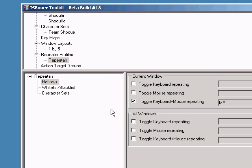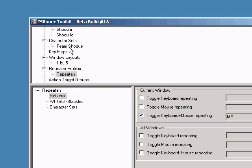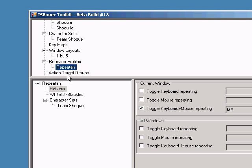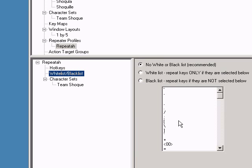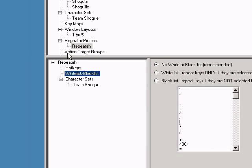And just like with window layouts, I'm going to drag the character set to the repeater profile. If you only want certain keys repeated, you can use a white or black list to determine which keys are passed.